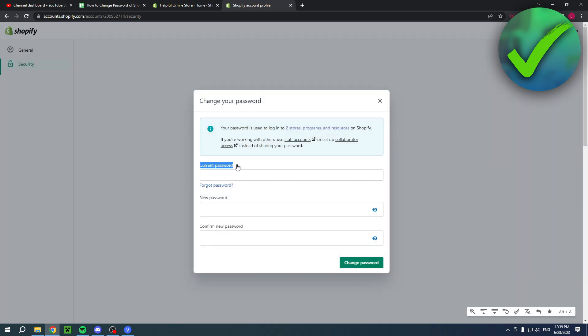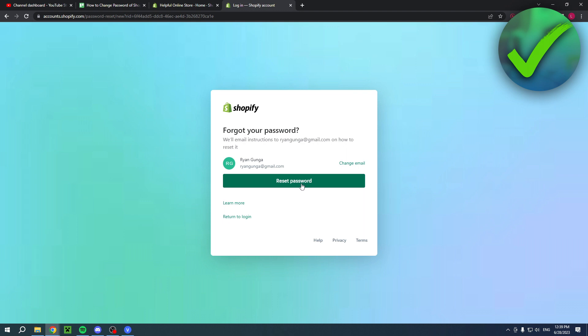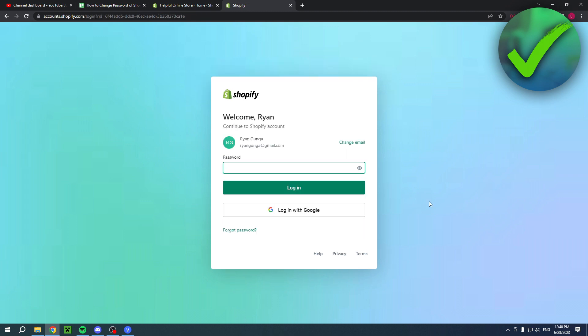Then here you can fill in your current password, your new password, and then confirm your new password. And if you have forgotten it but you are still somehow able to be logged in, you can also click on forgot password right over there. Simply click on reset password and then you will get an email.